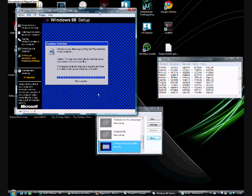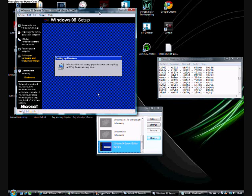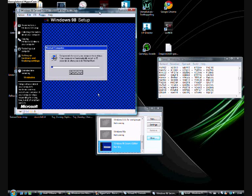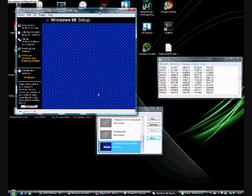There we are, nearly finished. Now it's setting up, now it's restarting again.